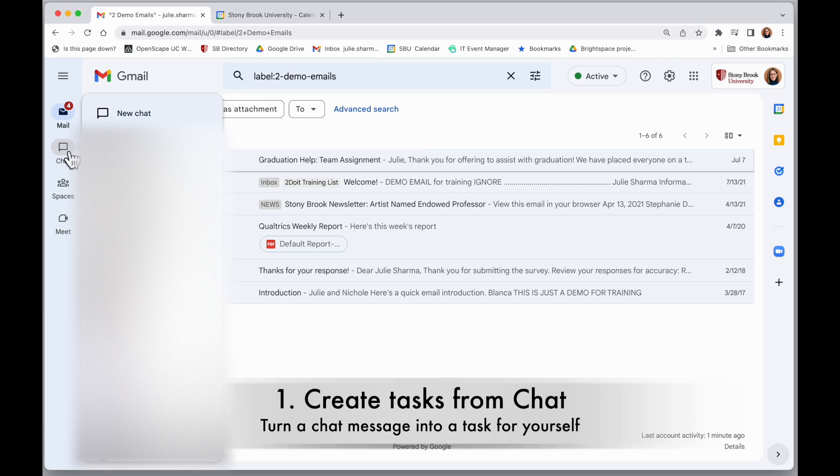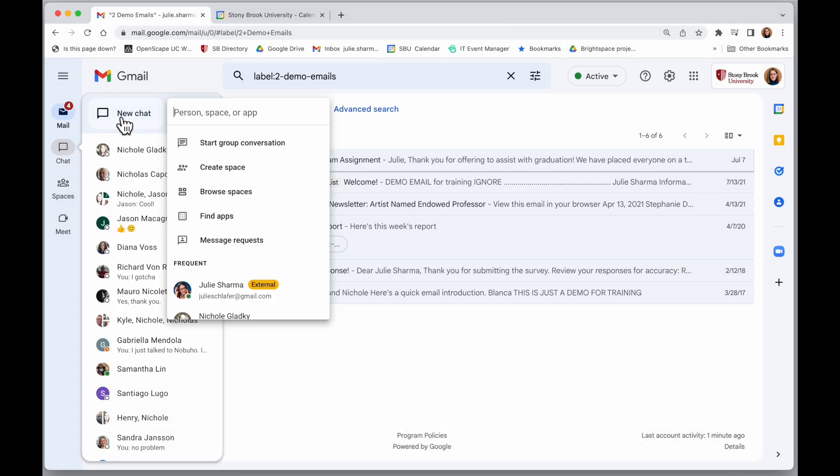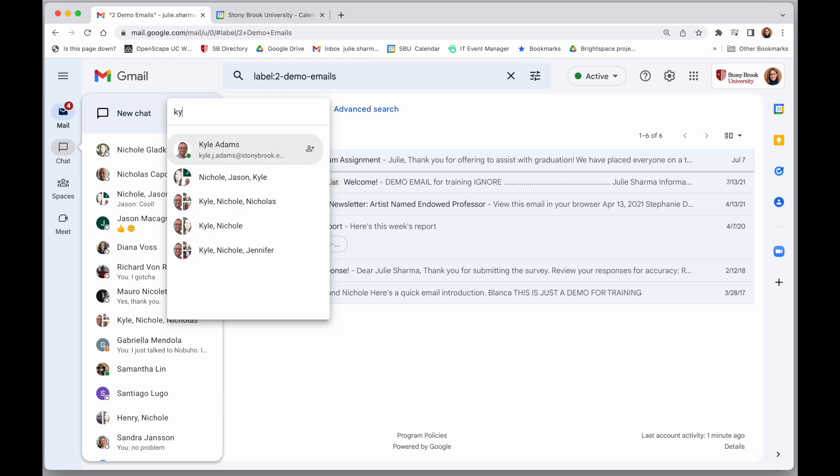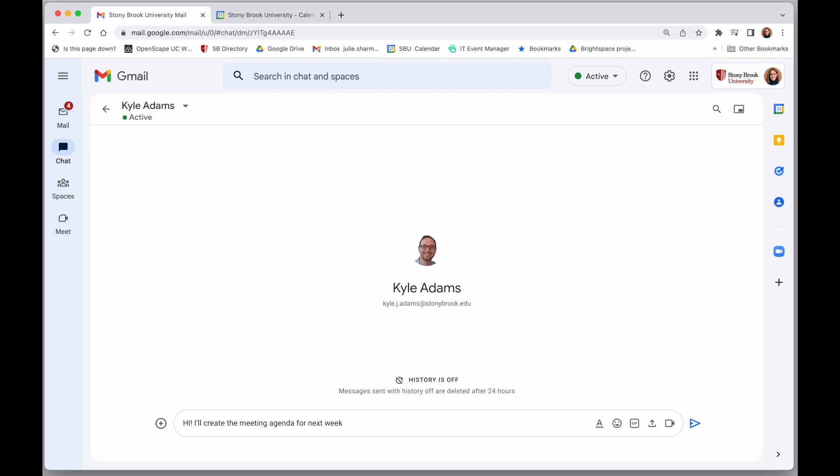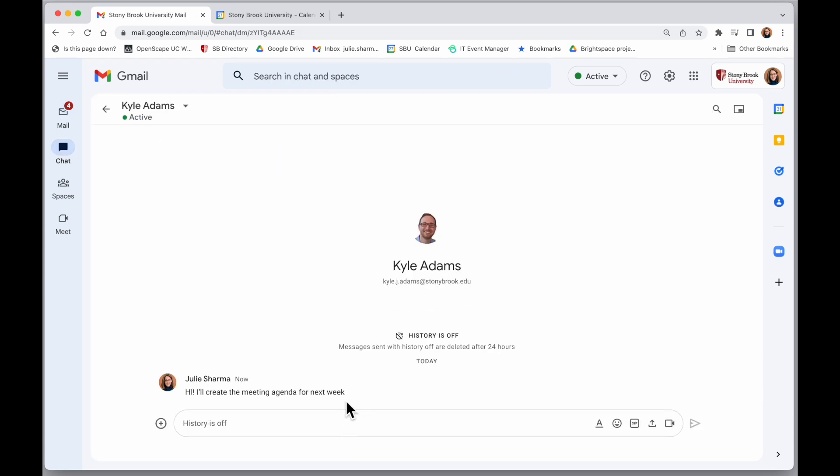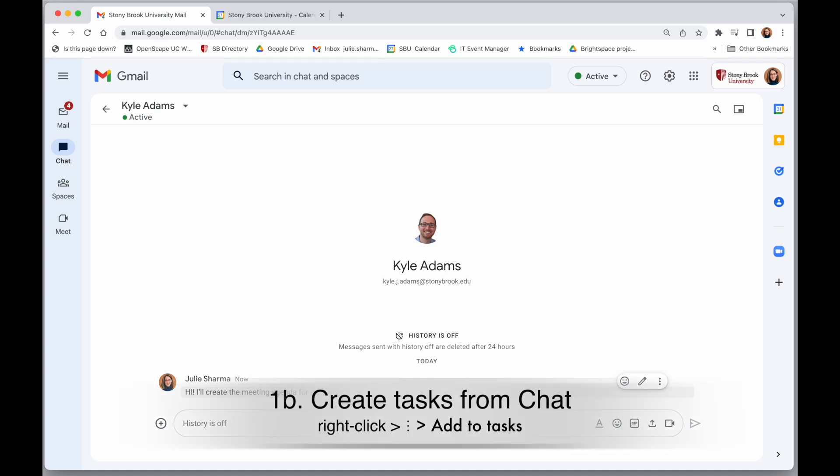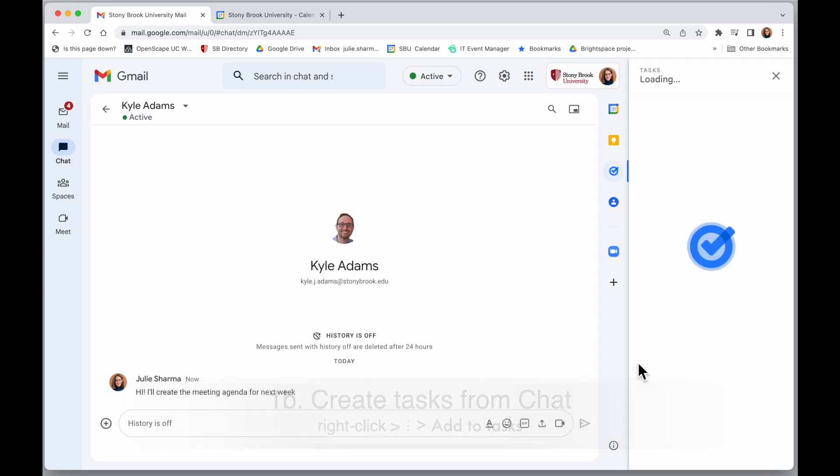The tasks you create in chat would be personal tasks. So I'm going to start a new chat with a coworker. I can send a message to a colleague, and if there's something in that chat that I want to remember, I can hold my mouse on it, click on the three dots, and choose Add to Tasks.